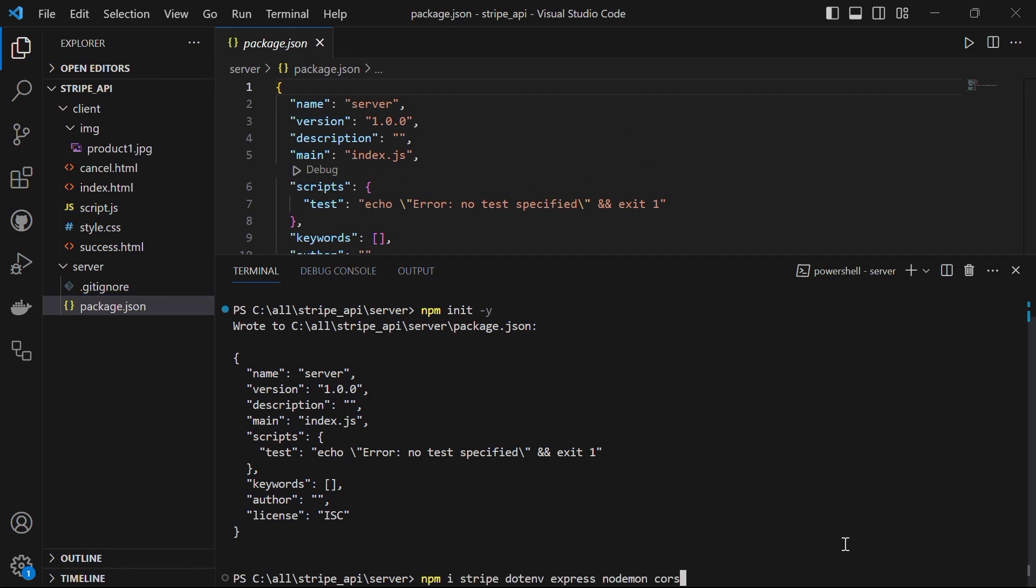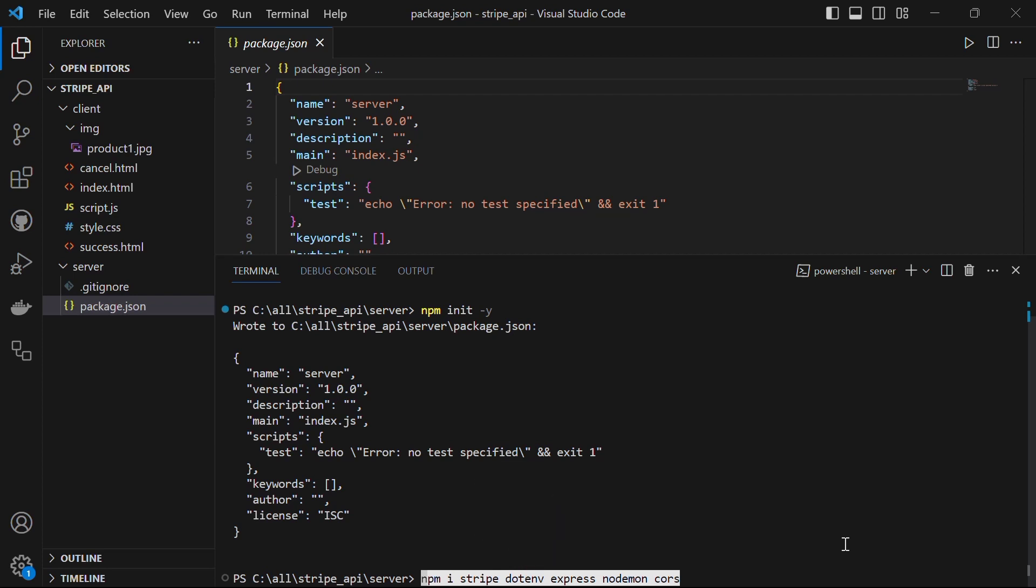After this, let's run the command npm i stripe dotenv express nodemon and cors.